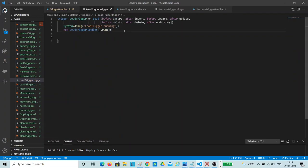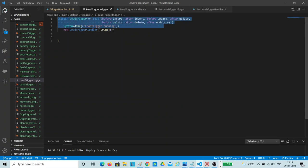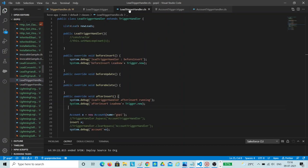Here I have added the normal trigger without adding any trigger context. This single line of code will run seven times based on the trigger context. So if you insert your lead record, this line of code will be called — before insert, after insert, before update, after update, before delete, after delete, and after undelete. But the context will be implemented in the trigger handler.